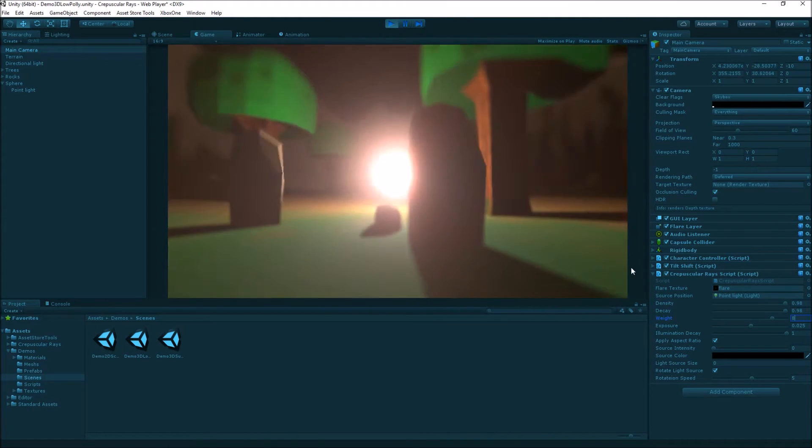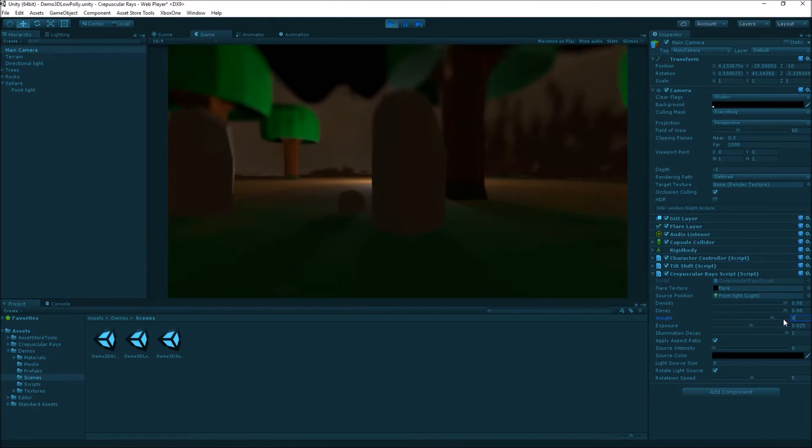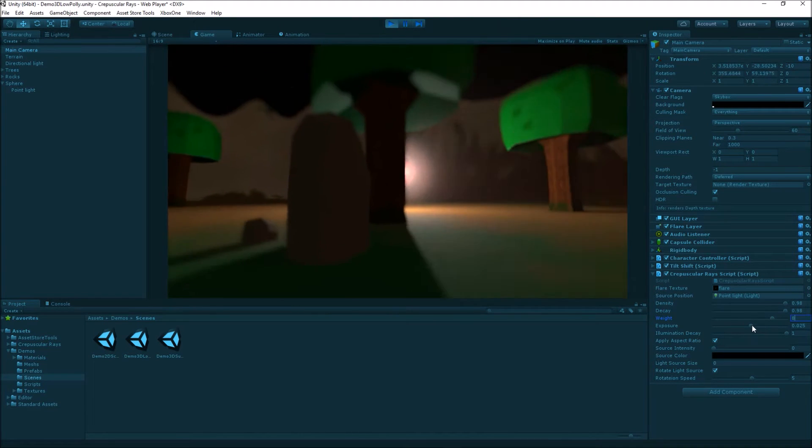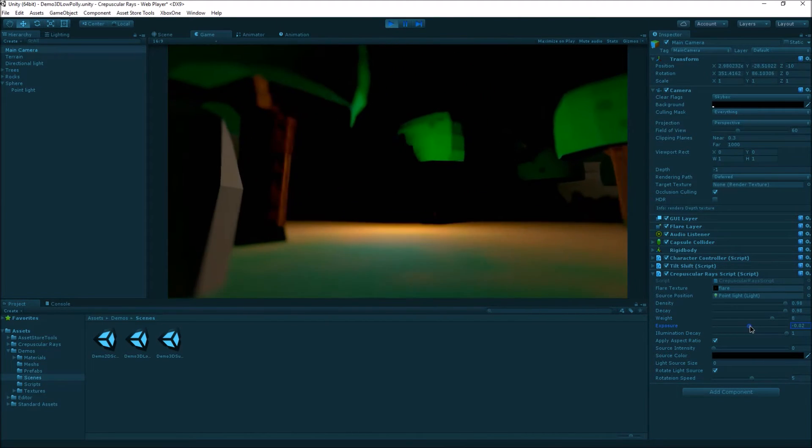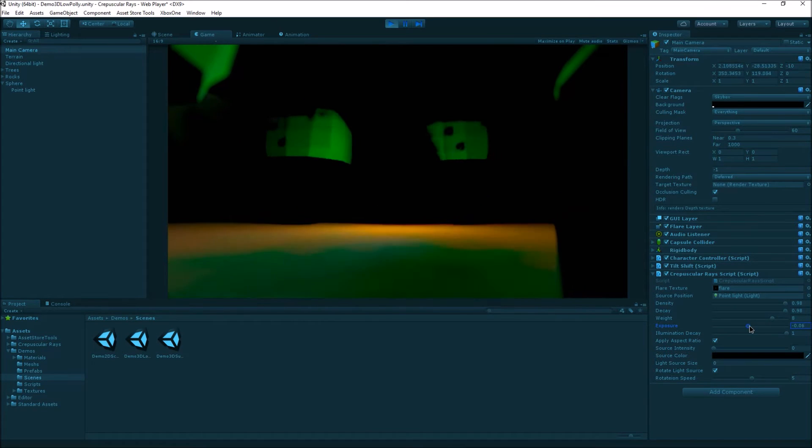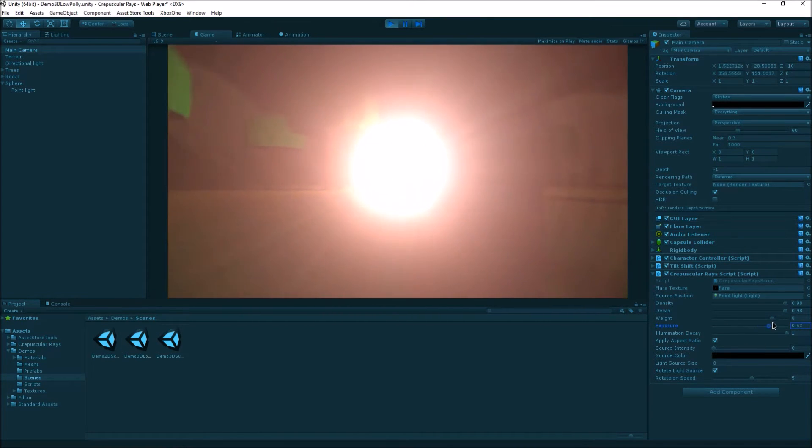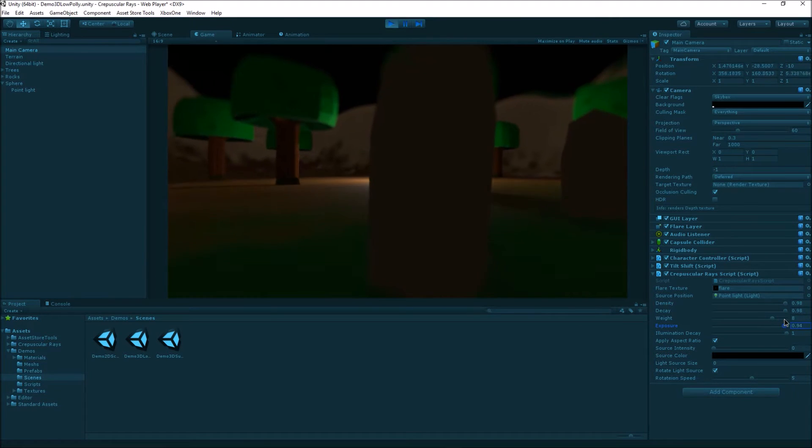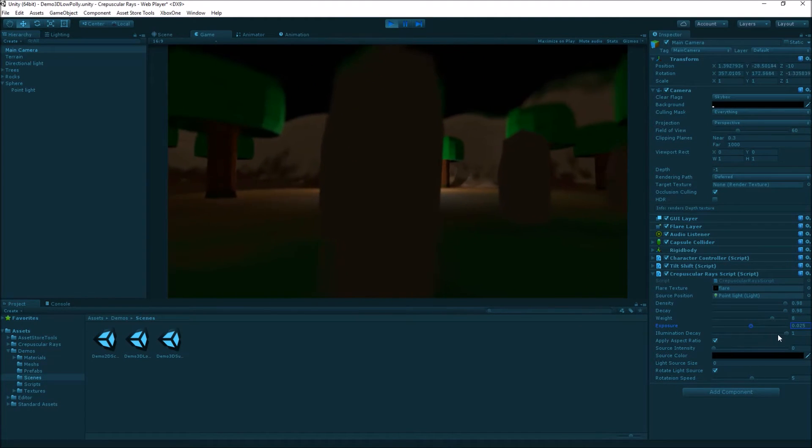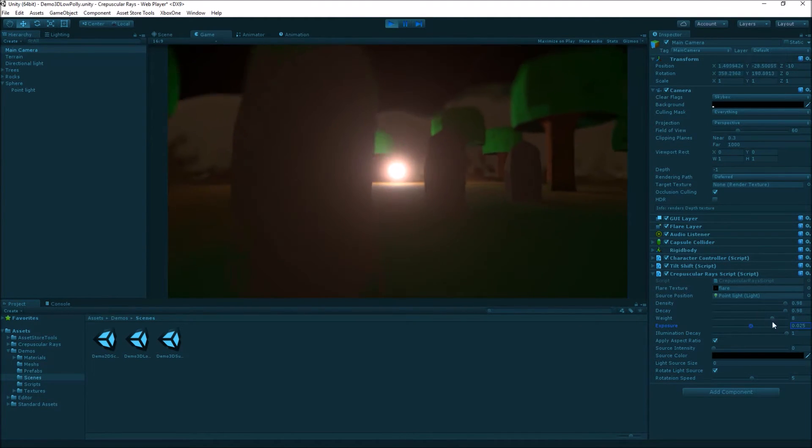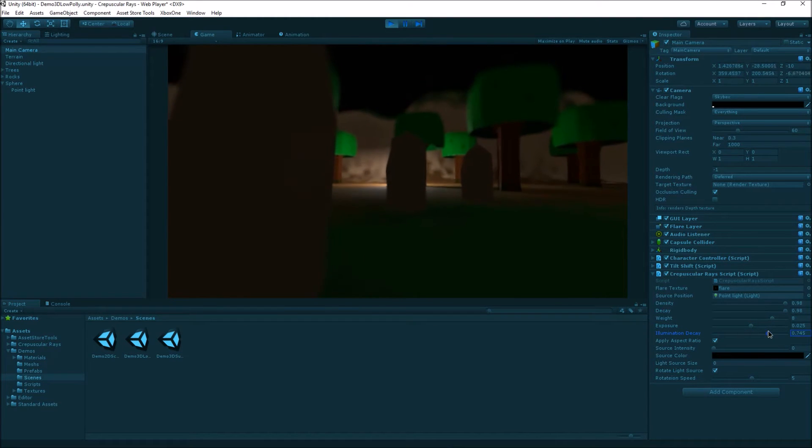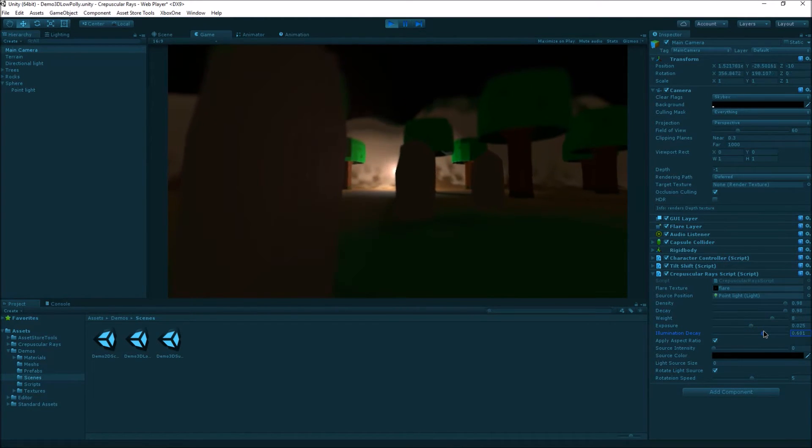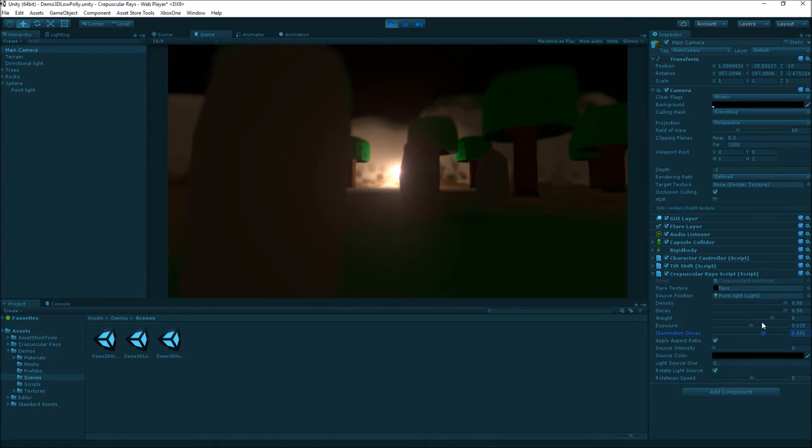The exposure is reasonably low but not too low. We can bring it down lower or have a negative exposure. The higher the exposure, the more powerful the light is. We can also adjust the illumination decay as it drops off to the edges.